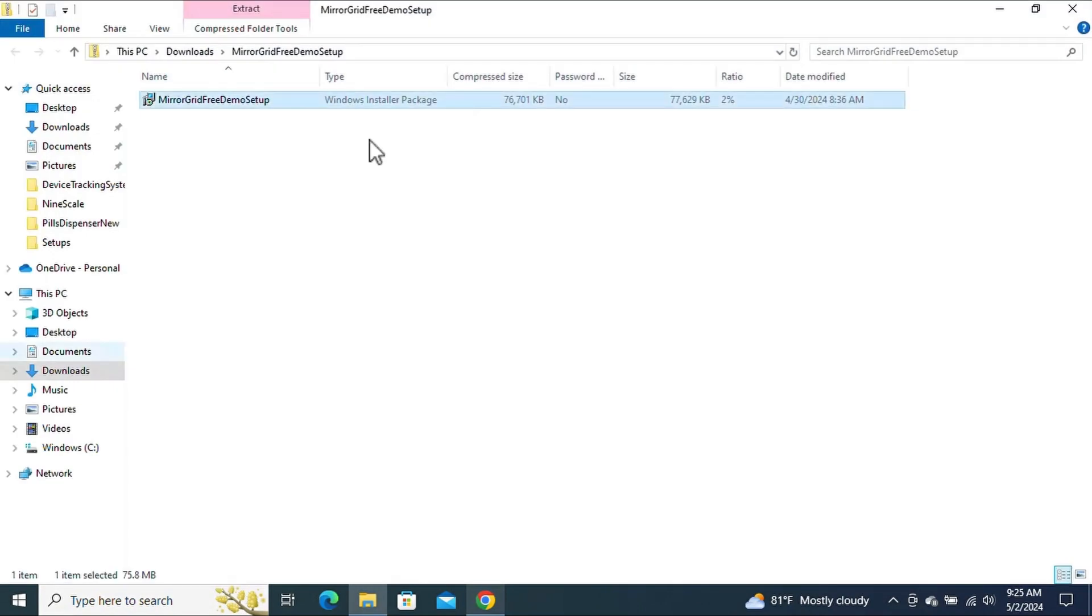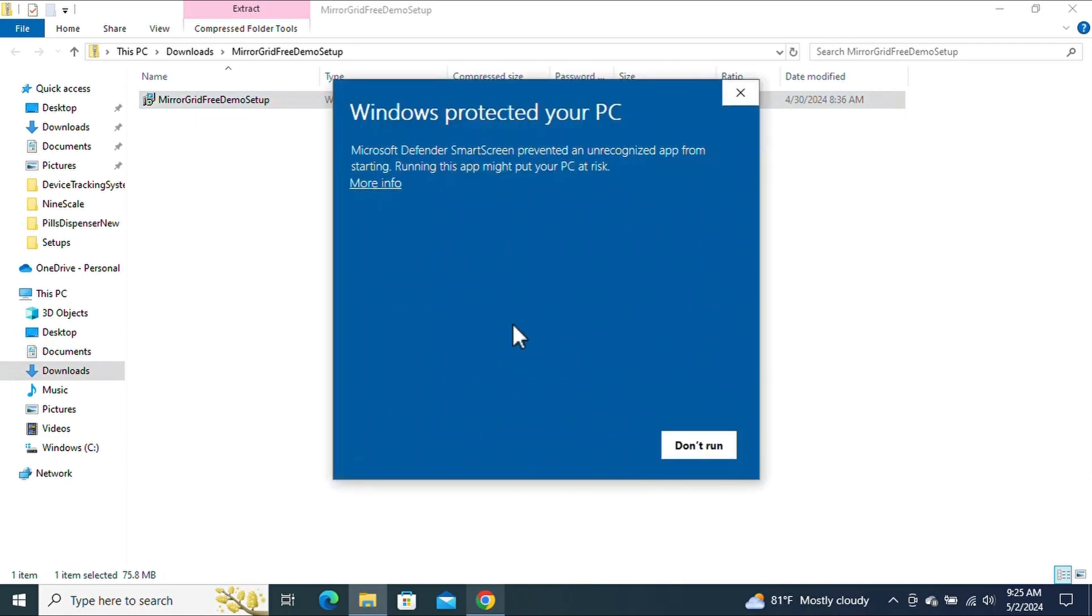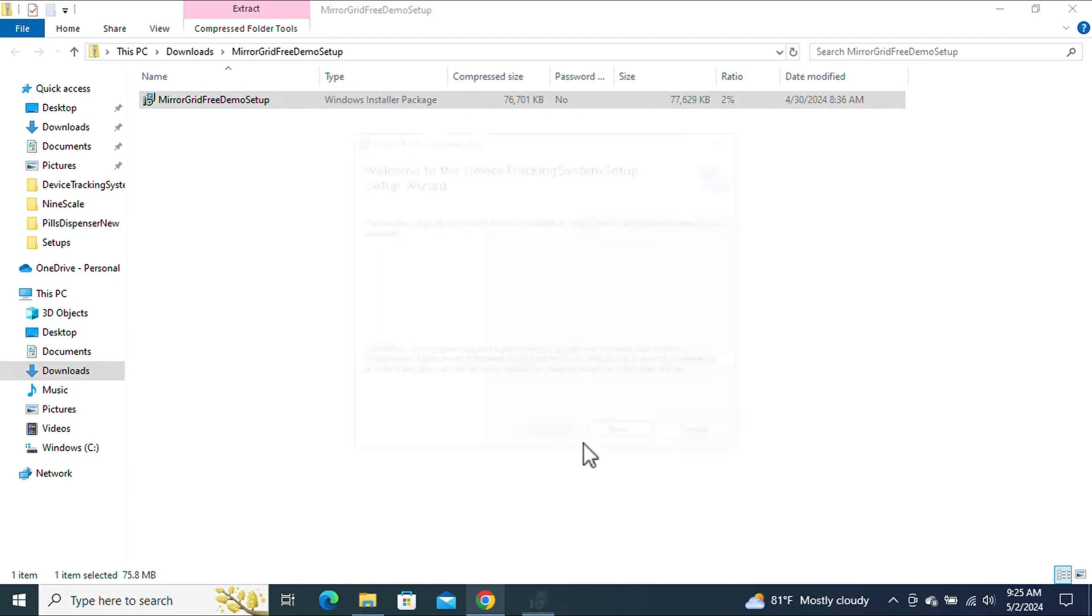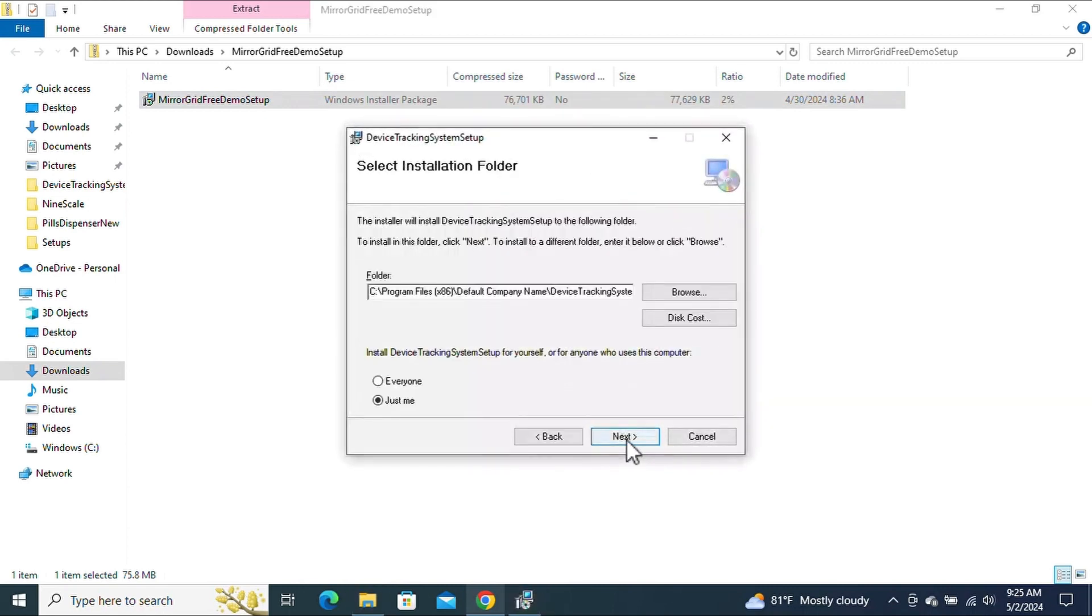Double-click the downloaded file to start the installation. You may see a blue pop-up asking for confirmation to run the software. Click on More Info and then Run Anyway to proceed. Follow the installation prompts.